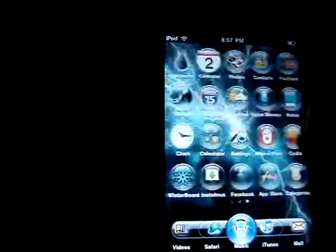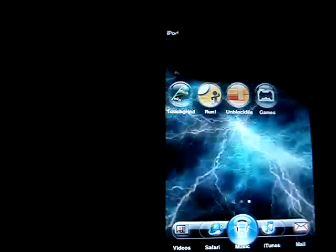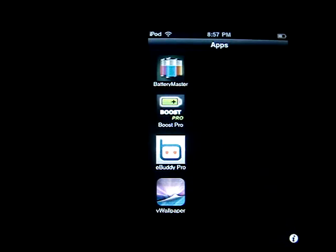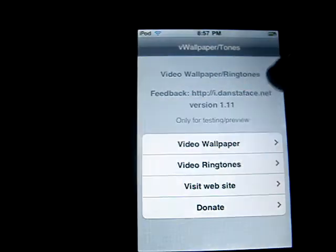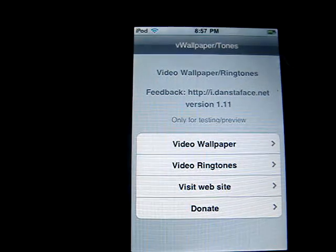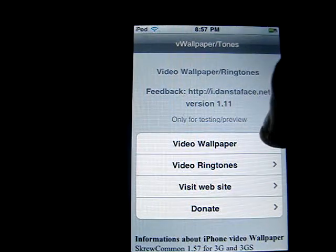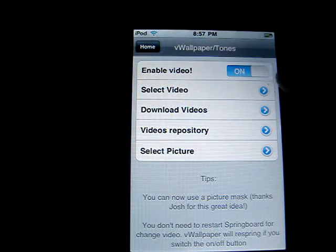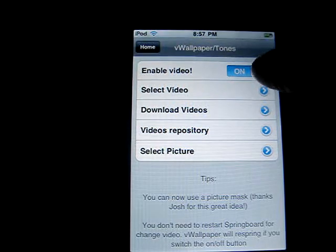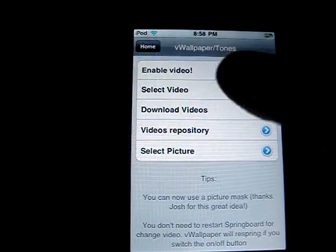Then I'll show you guys what it looks like and how to use it. It's fairly simple. It's going to bring you to this page — it's like a video wallpaper settings page. Under 'Enable Video' it will say off, and you're just going to click on.